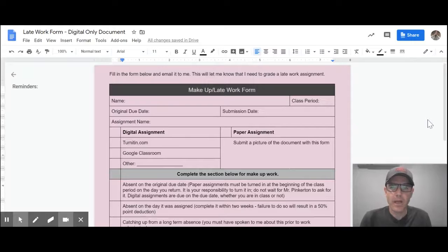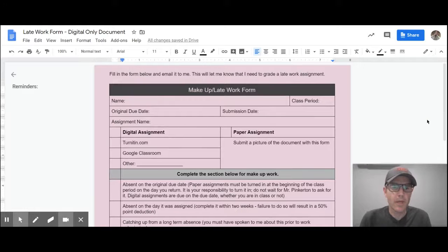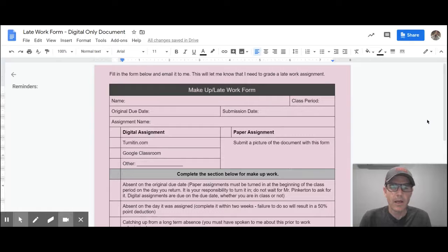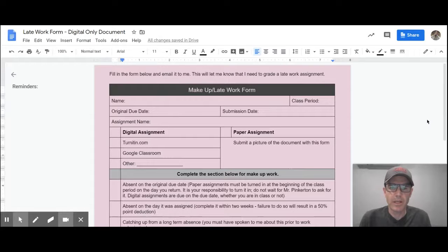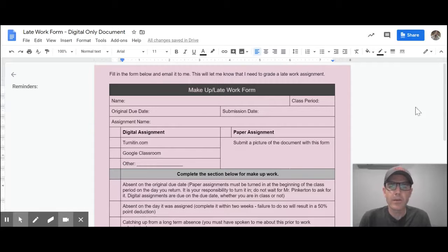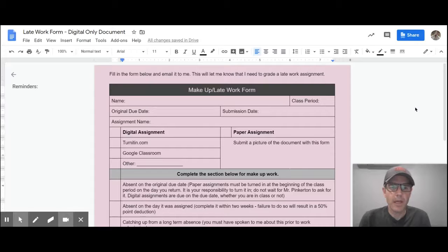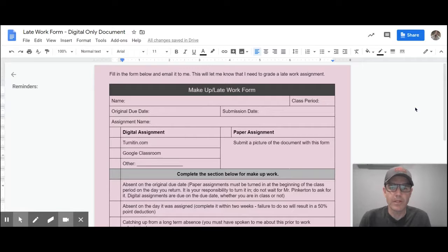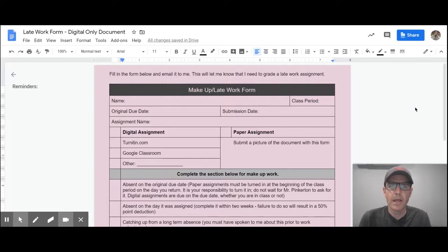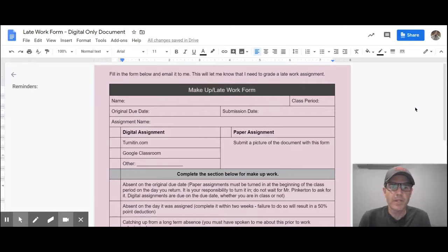All right, guys, so clearly you can't turn in paper pink slips to me anymore, and generally you're not going to be turning in paper assignments. I do want to still give you the opportunity to make up any work that you've missed, so if you do have papers that you haven't completed and want to submit, you can still submit them with the pink slip. You're just going to be doing that digitally.